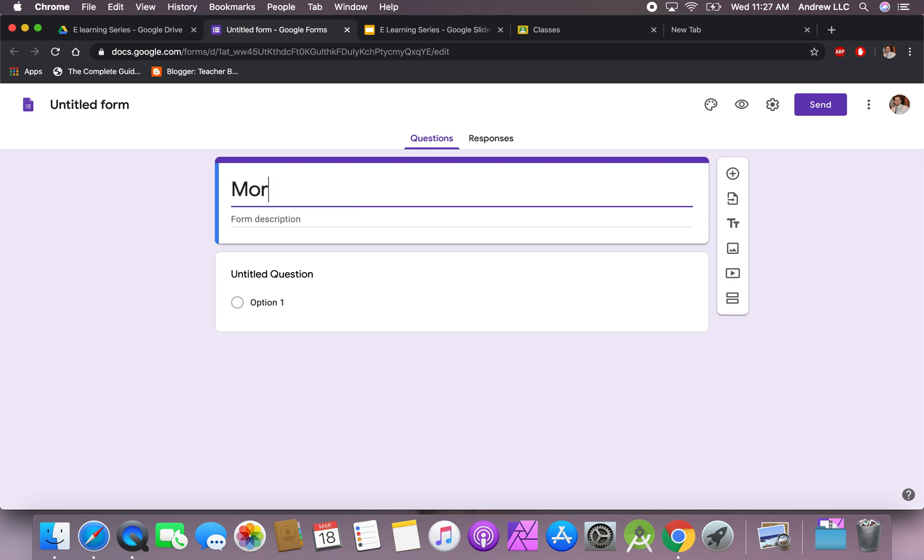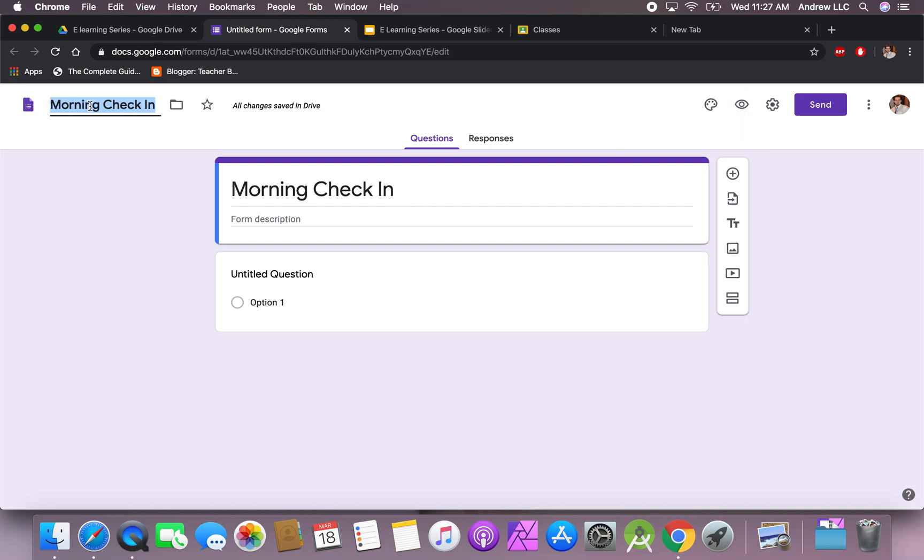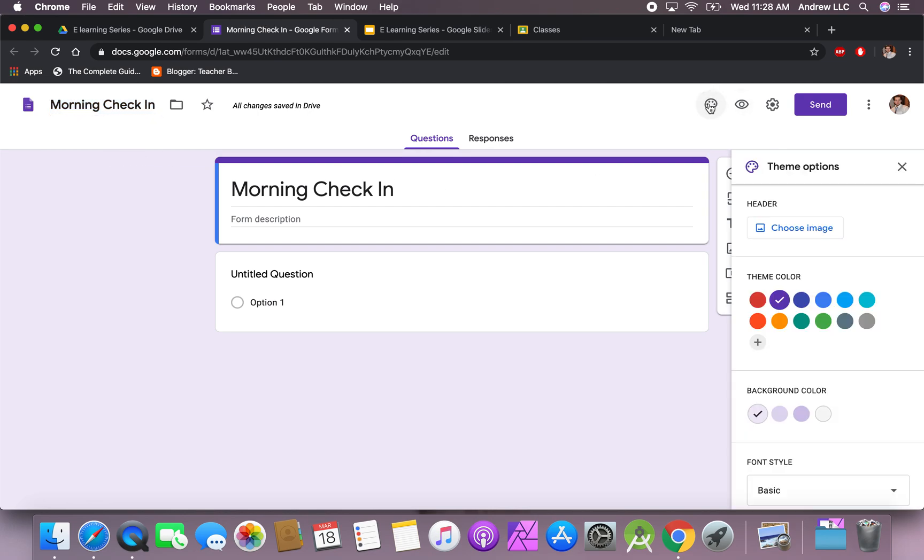So we're going to call this morning check-in. I'm a big fan of colors, so this is the title. Notice if you just click right up here in the top left, the title will pop up. We have morning check-in, which is great. My color preference, I usually like blue, it's just like a cool, nice calming color.